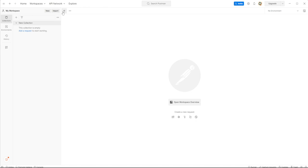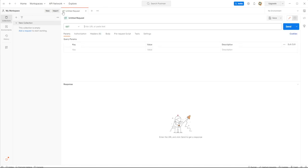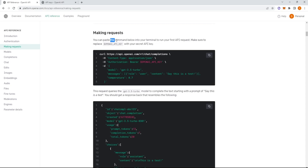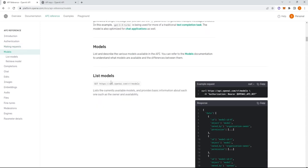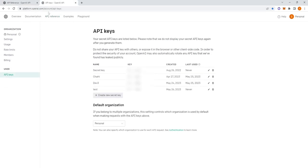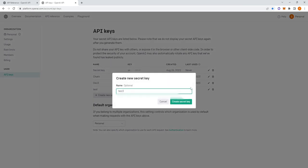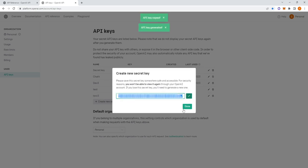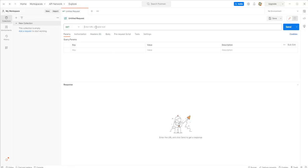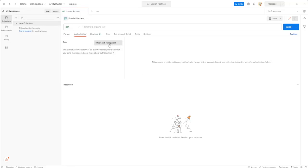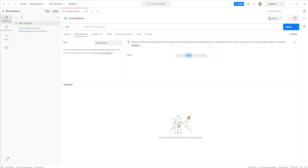Welcome to this tutorial. We're going to learn how to make requests to the OpenAI APIs using an authorization key and the POST and GET methods. Go to platform.openai.com/account/api-keys and request a new secret key, then copy it. Open Postman, go to Authorization, select Bearer Token, and add the token there.